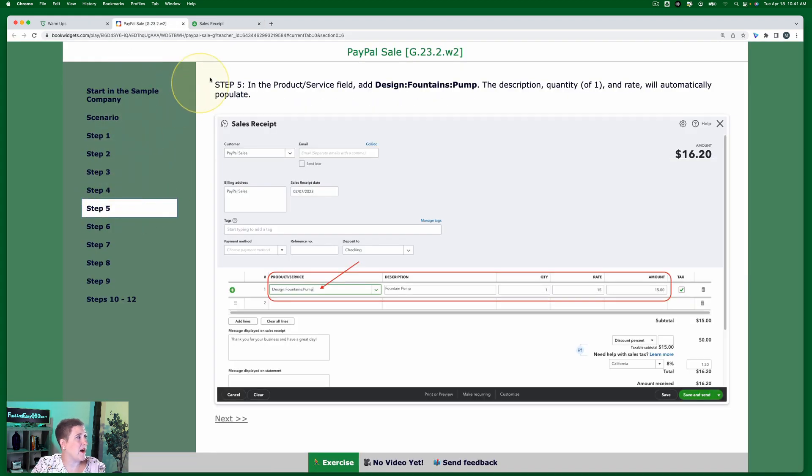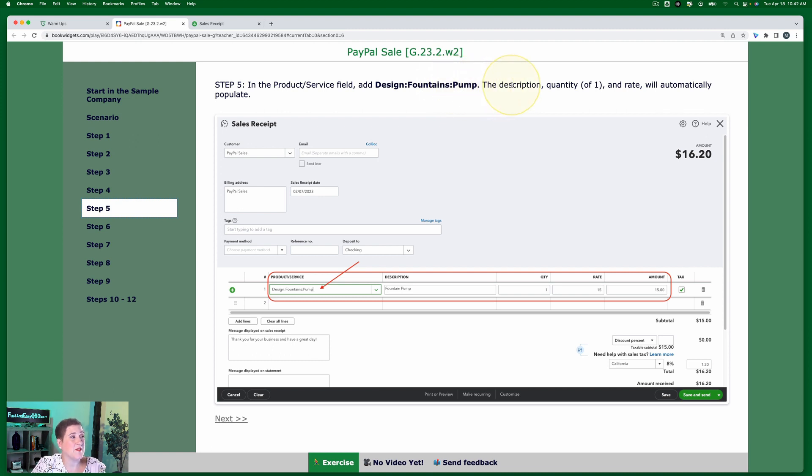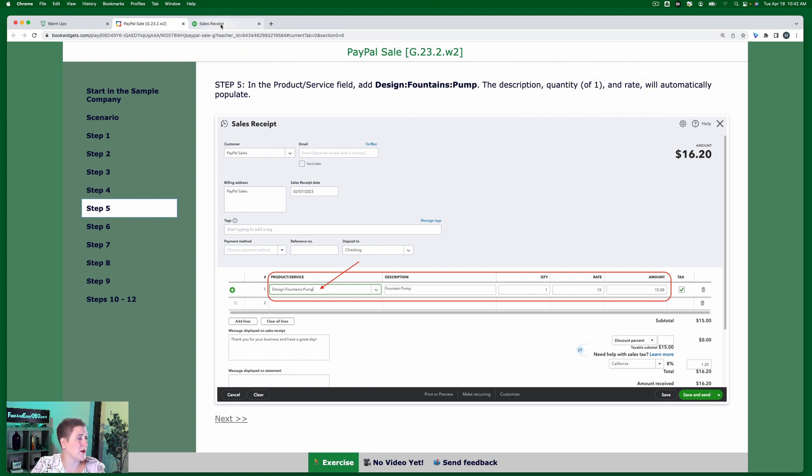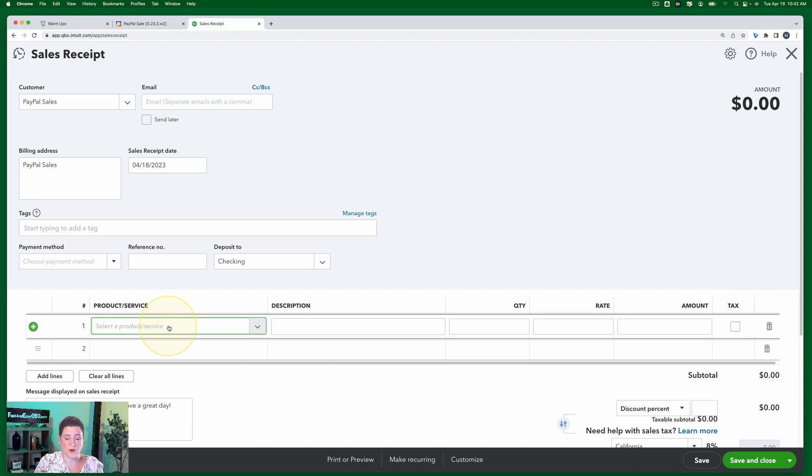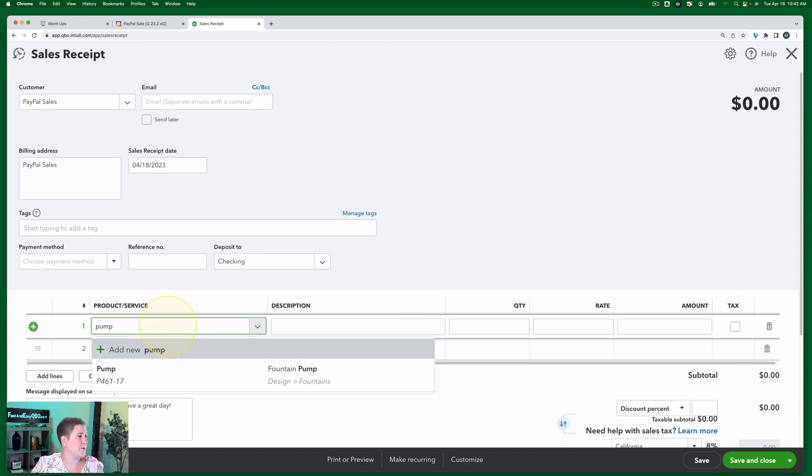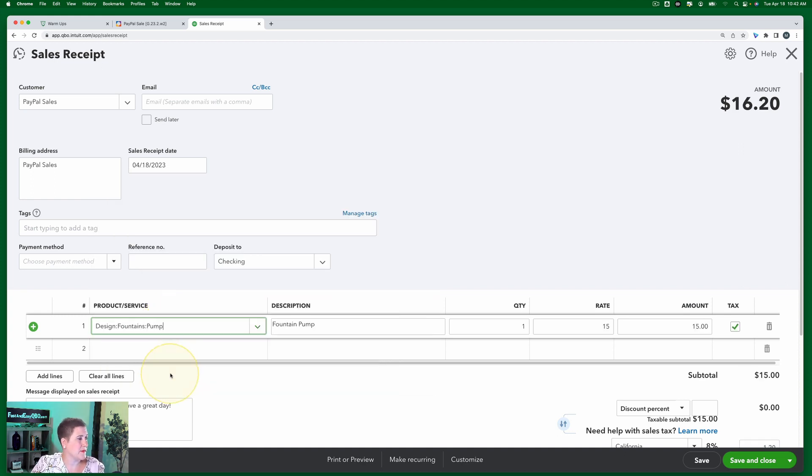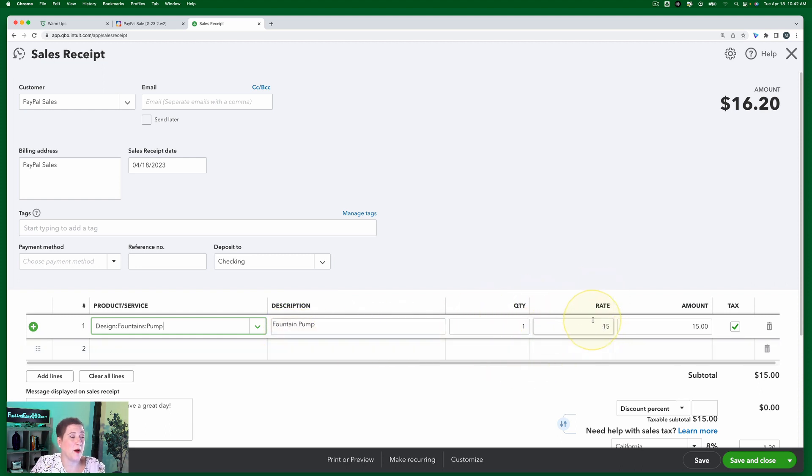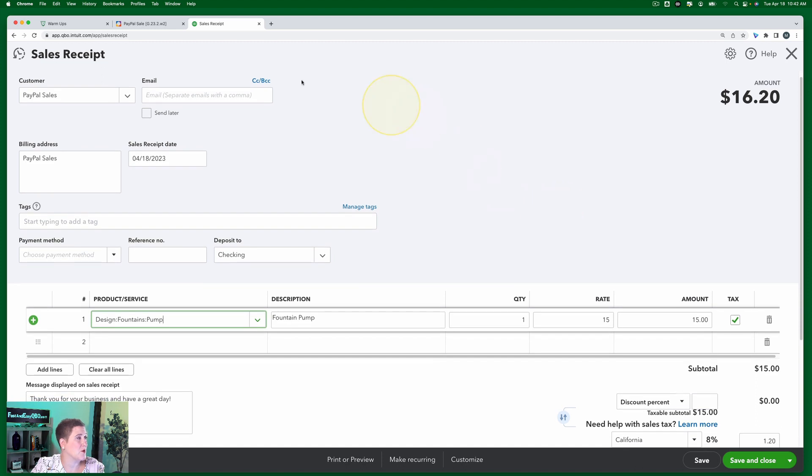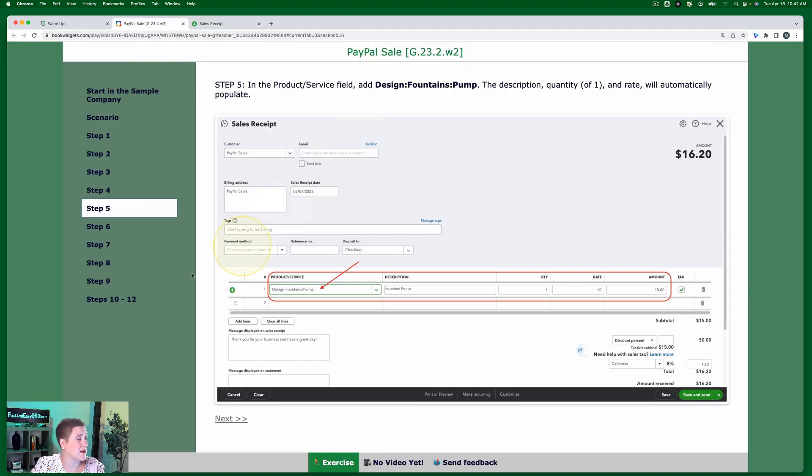In step five, in the product service field, we're going to add the pump. And then you'll see that the description, the quantity, and rate will automatically populate. That comes from our products and services list. So we're going to go in here. We're going to type in pump, and here's the description, the quantity, and the rate automatically populated. Now in our case, we just sold one, so we're just going to leave that as one.